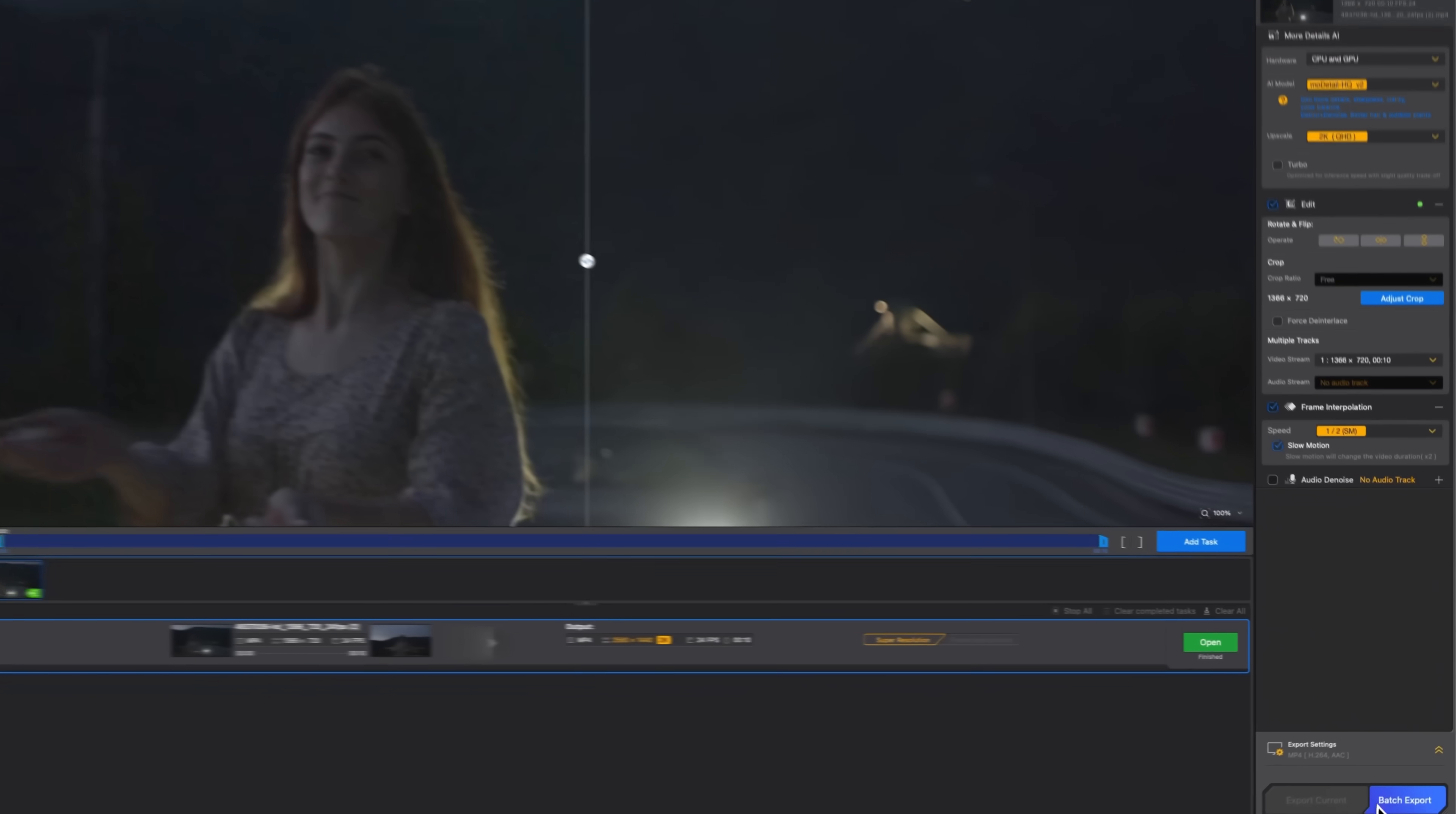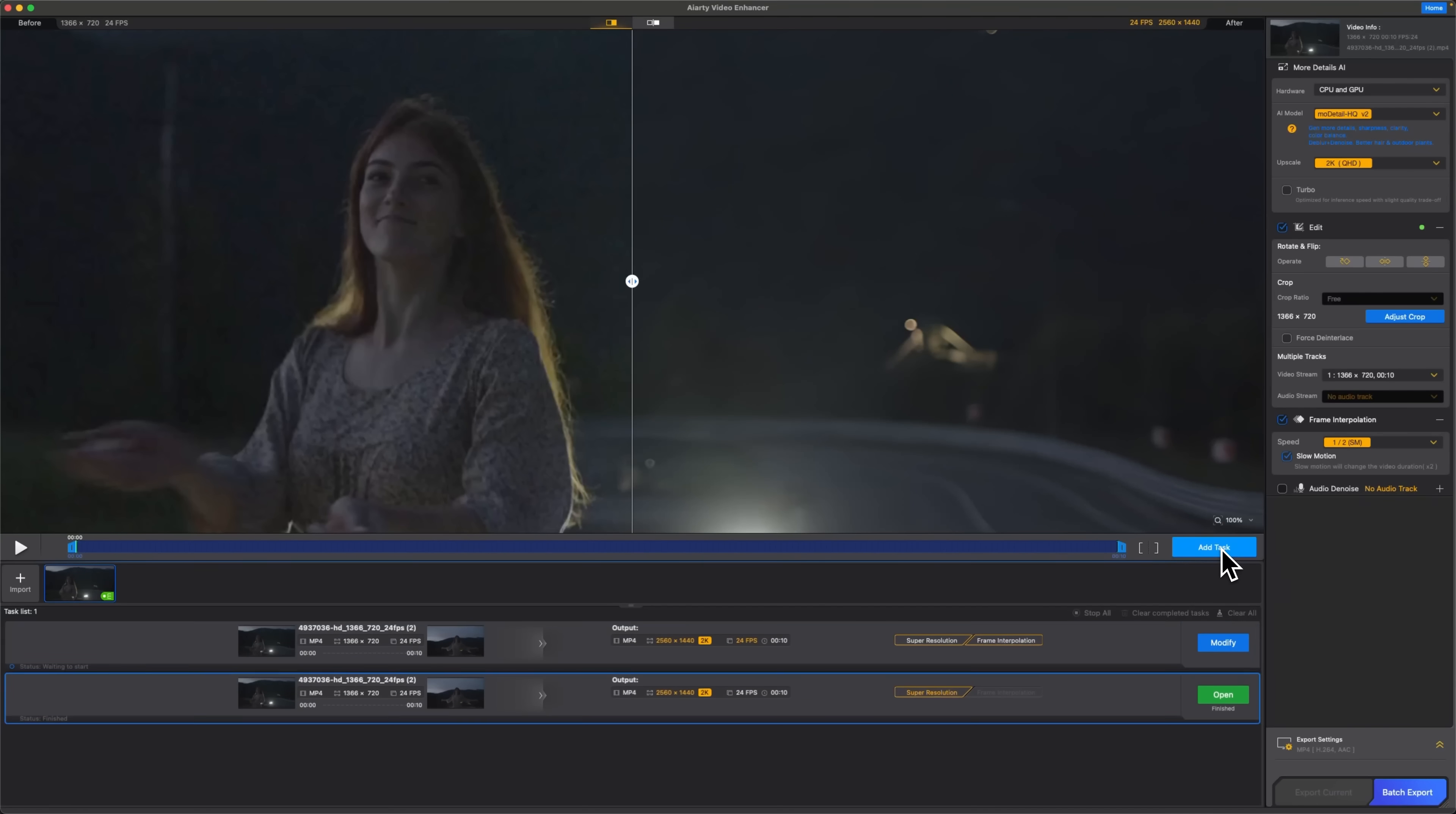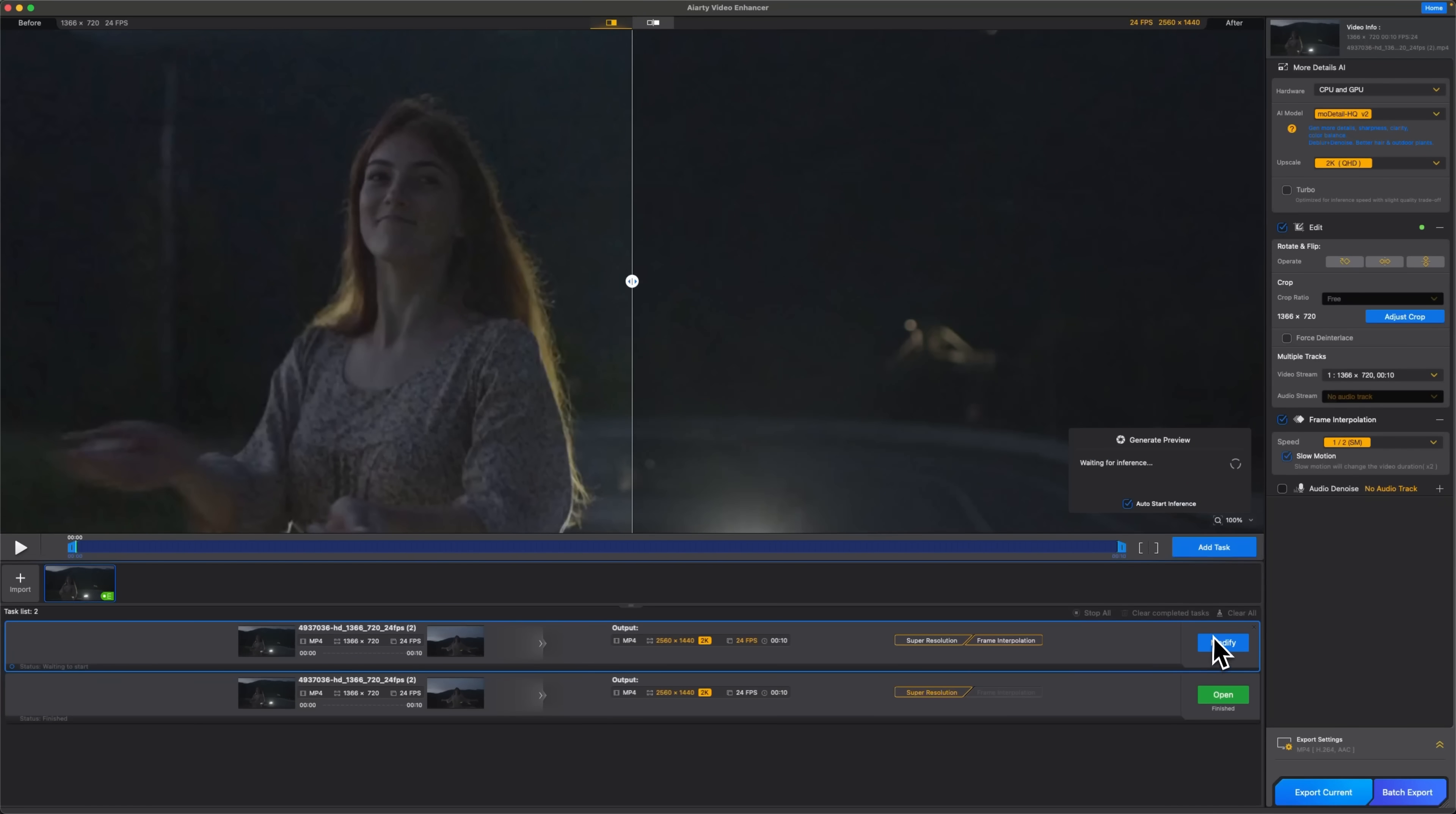Next, let's try slow motion. You already know the process. Add it as a new task and hit Export.